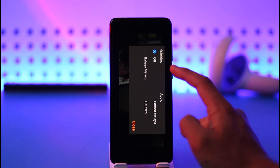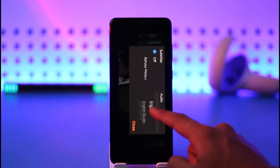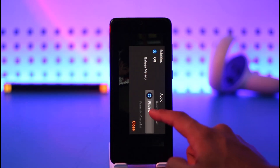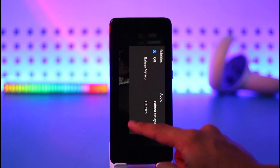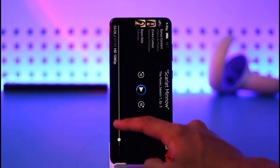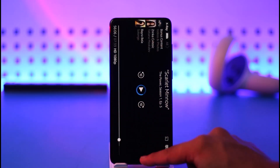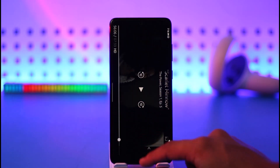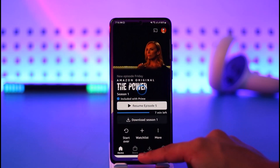Once you've done that, you can also change the language if you want, but to turn off the subtitle just select off, tap it, and close. The subtitle will be successfully removed from the video, as you can see here. This way you can turn off subtitles on Amazon Prime Video.